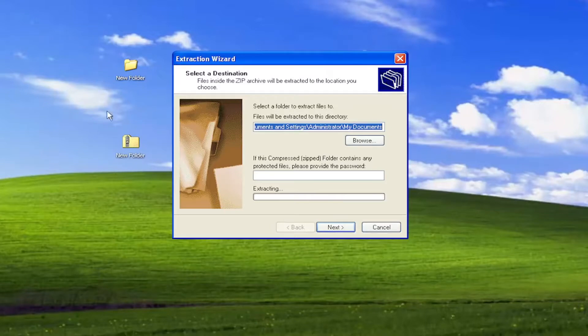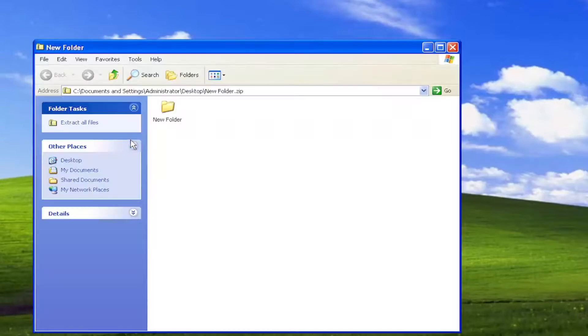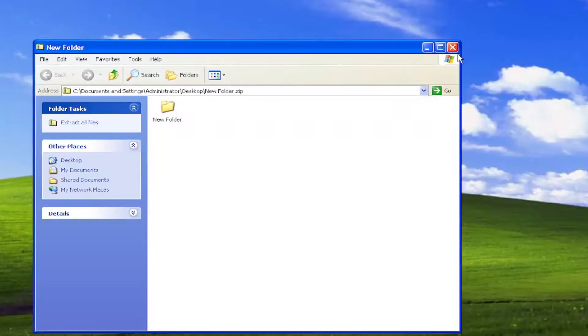So if there were a lot of files and folders in there, you would see this progress bar for extracting. However, there was only one folder in this folder, and it's just called New Folder.